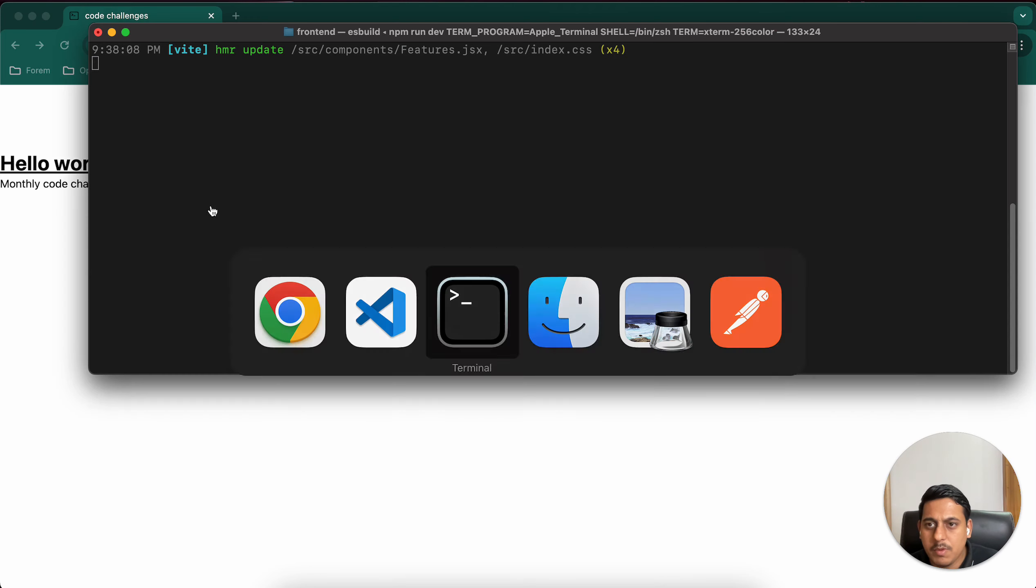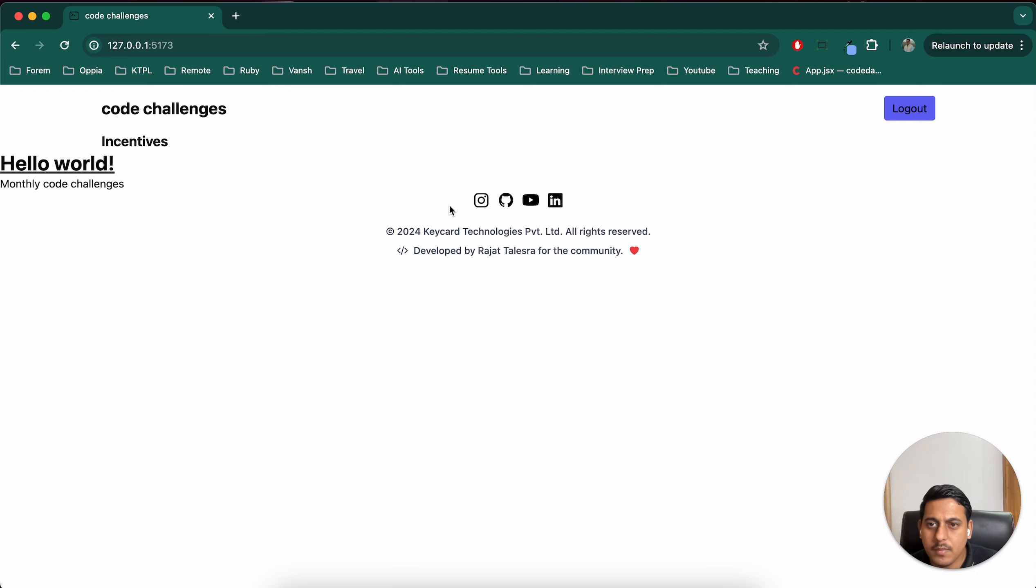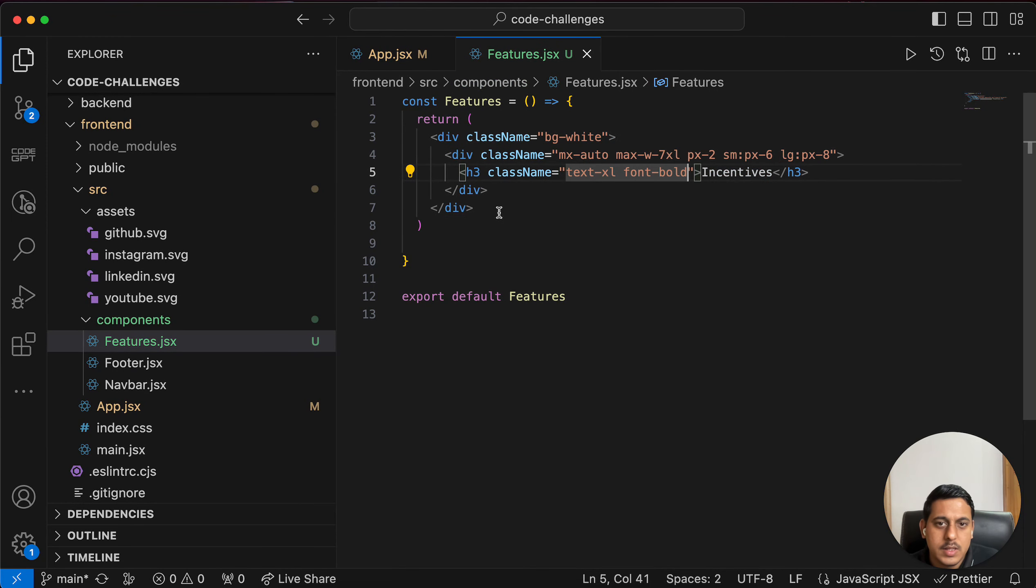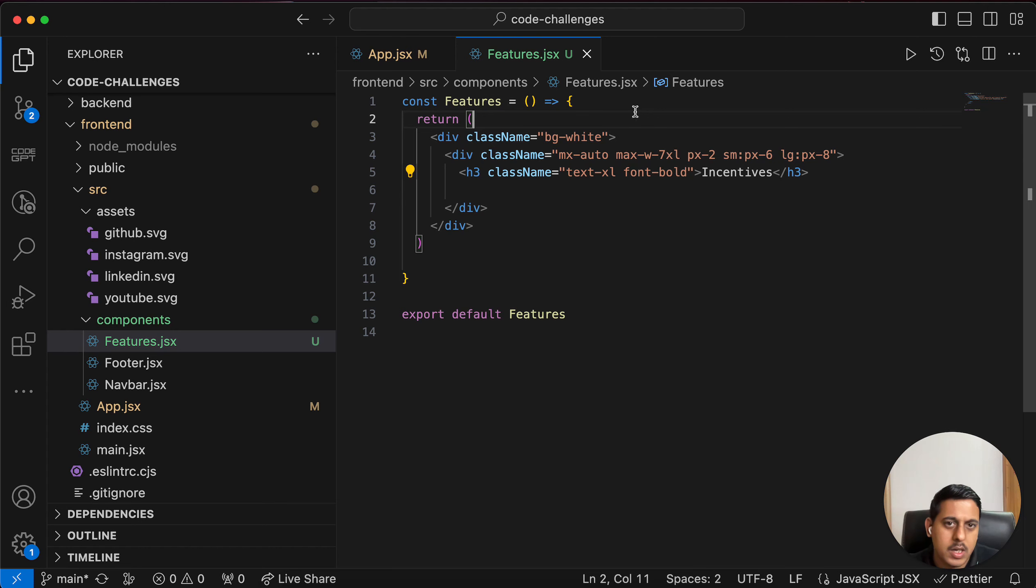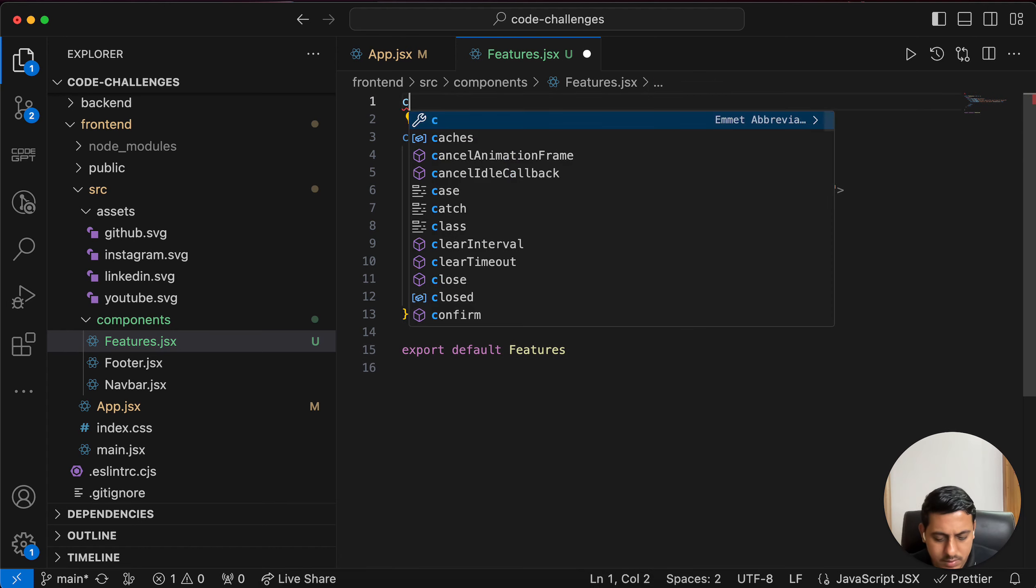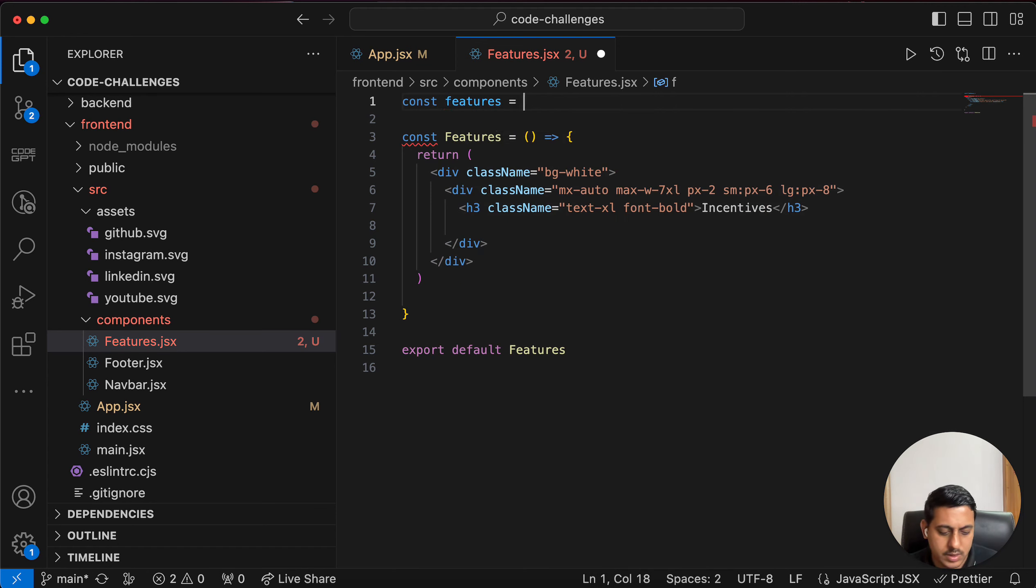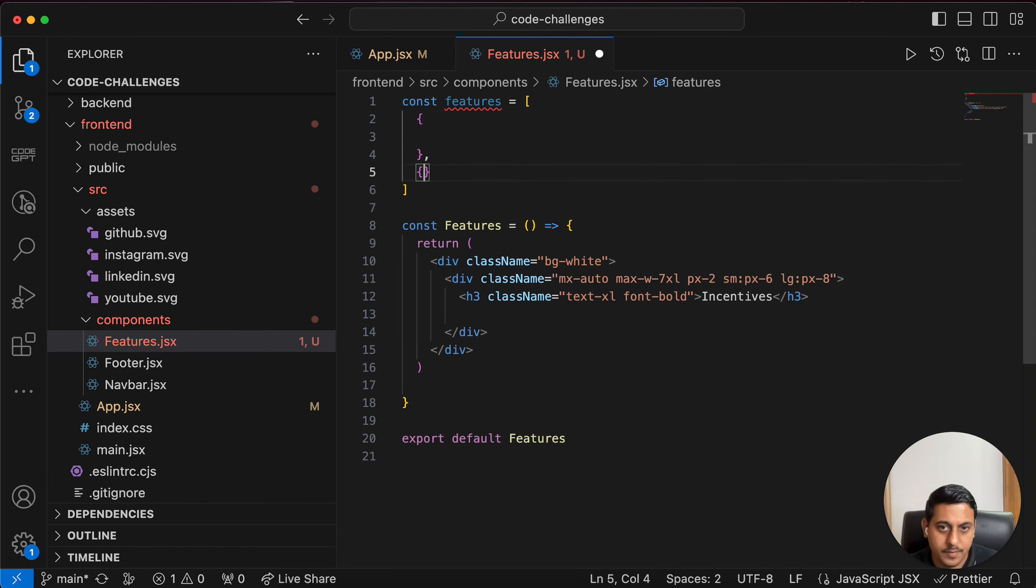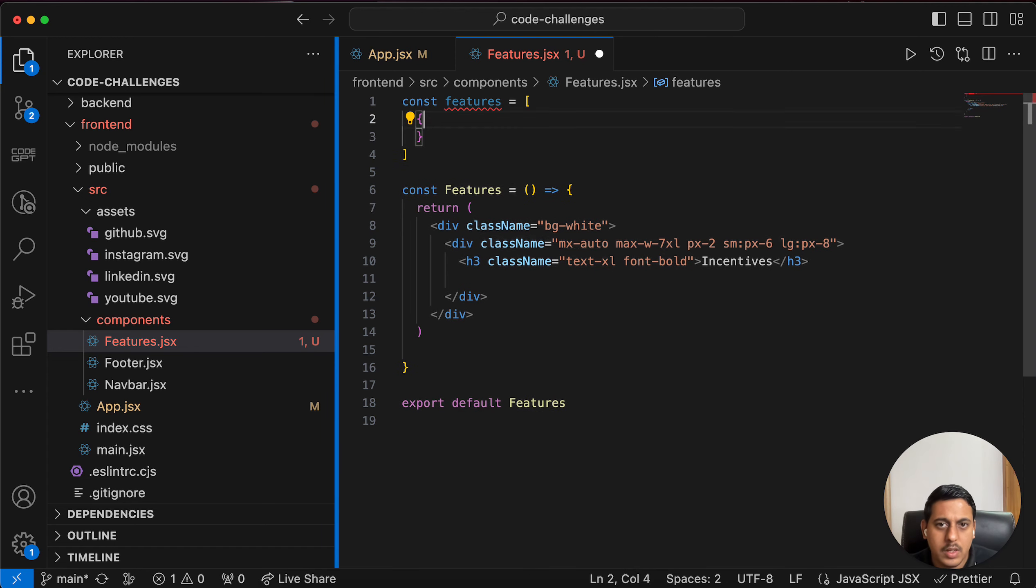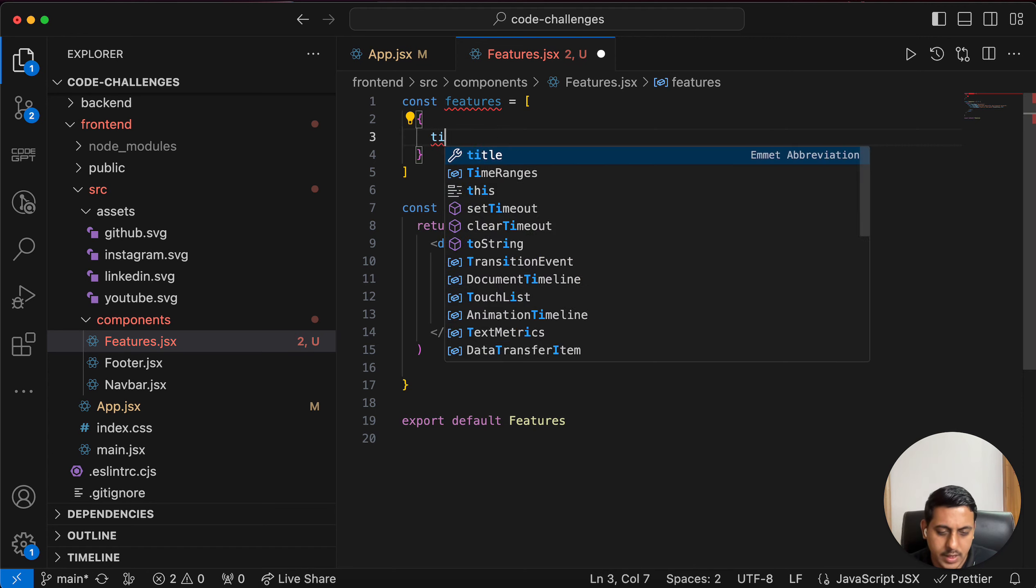And in that we will add six different items. So to create six different items we can create six different divs and add them in a grid and show them, but a better way would be to create a const features equals an array in which we'll have different objects. So let's get rid of this one and in this we will have what all things? We can have title, then description, and finally image.